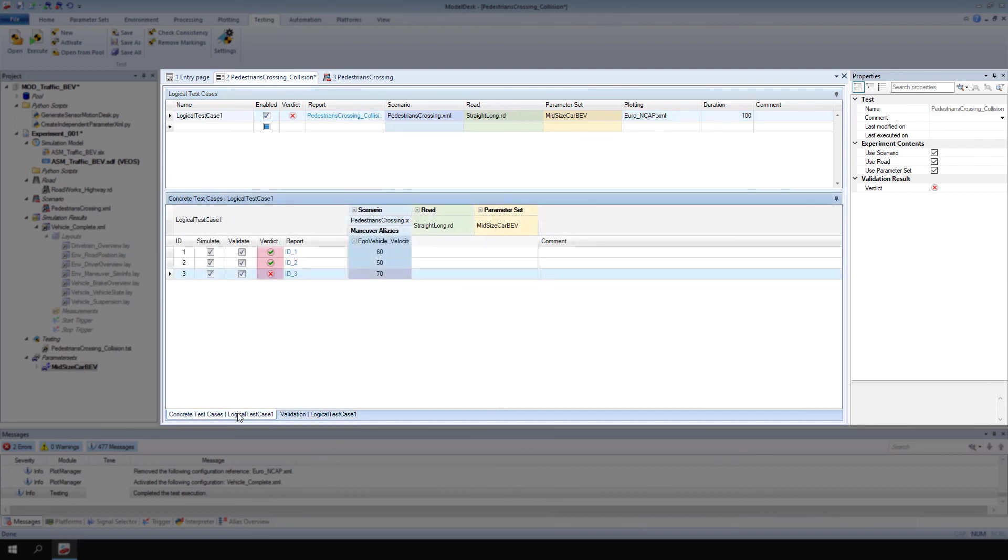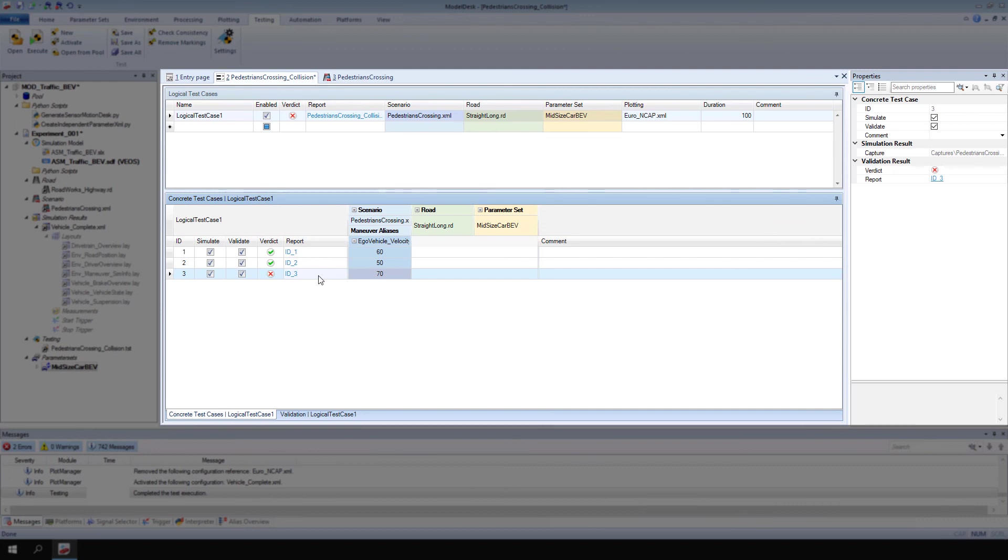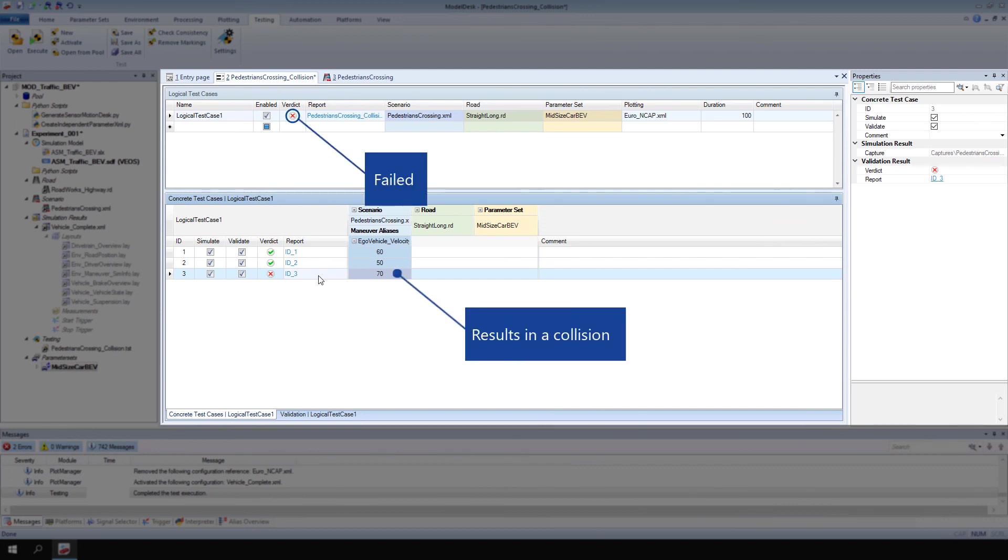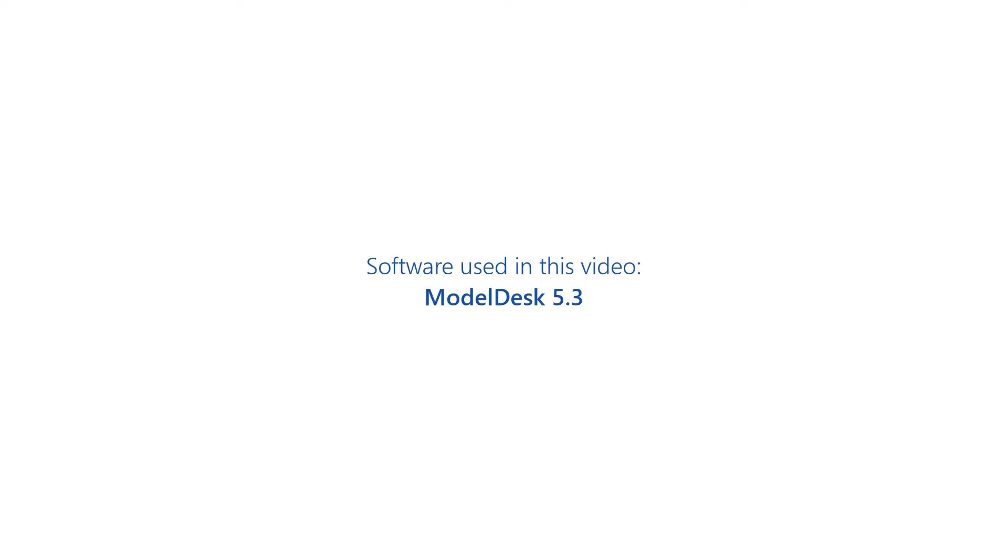In addition, you get a verdict, report, and a capture of the plotting signals for each concrete test case. In this example, a logical test case has failed because the third concrete test case results in a collision.